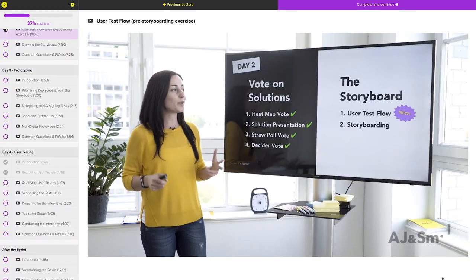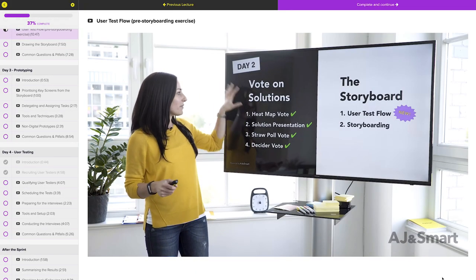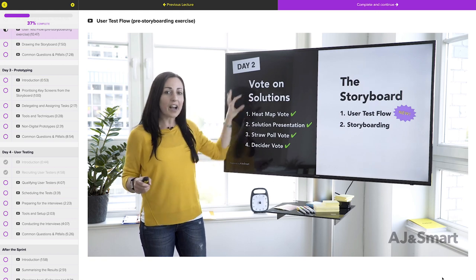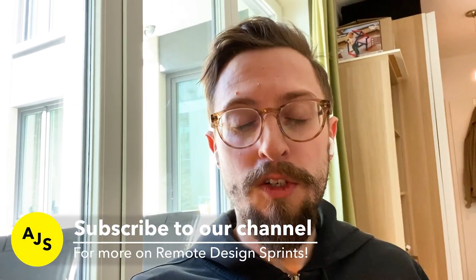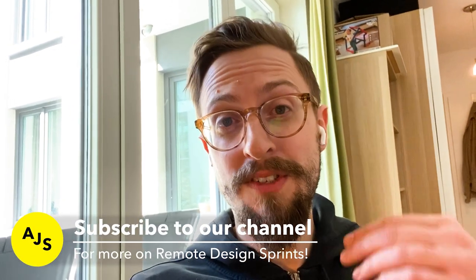The other day, what we decided to do is make one of our private paid live streams public. We have this online course called the Design Sprint Masterclass, which has information on the tools and everything we use for remote sprints. Last week we did a live stream and decided to make it public and free, because so many people are struggling right now to run workshops online.